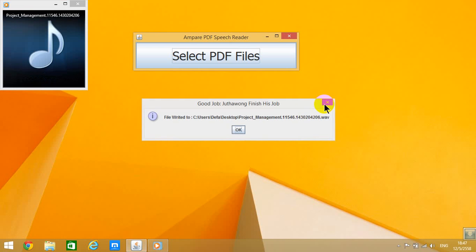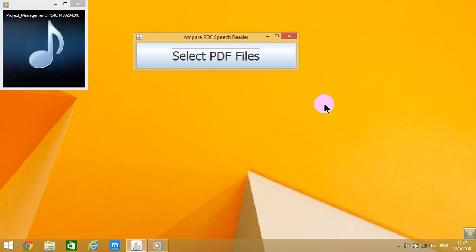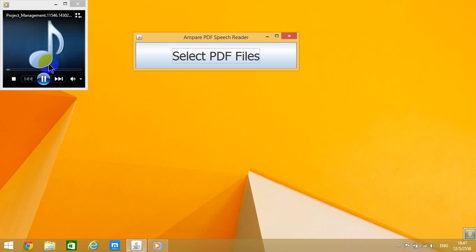It can read your PDFs for you - books, scanned documents, and other stuff. Okay, that's it. Thank you for watching.